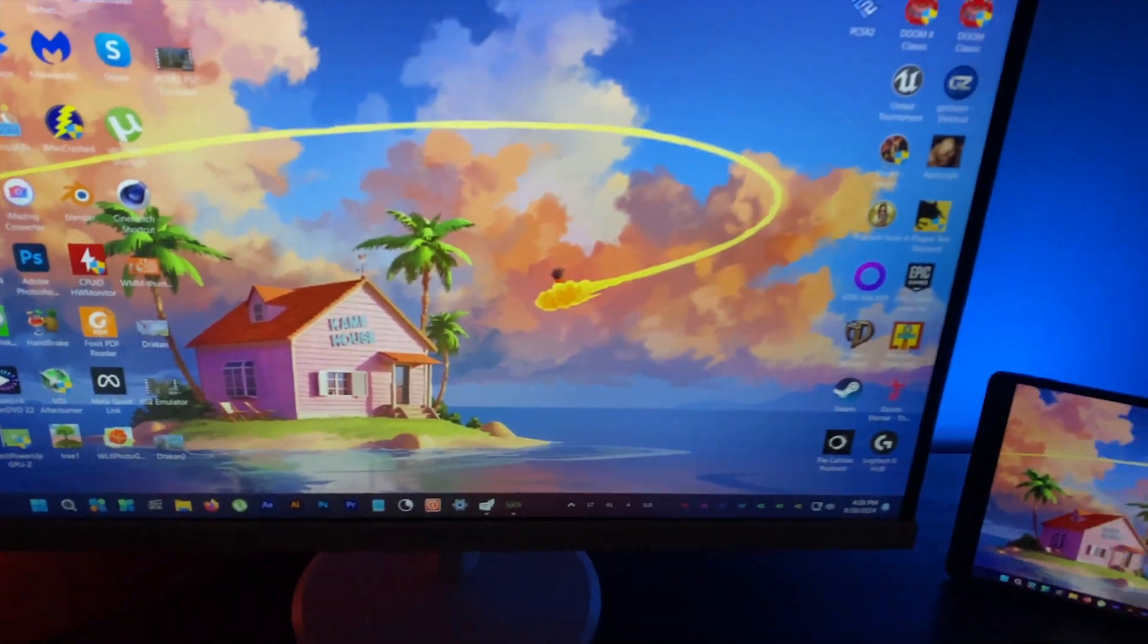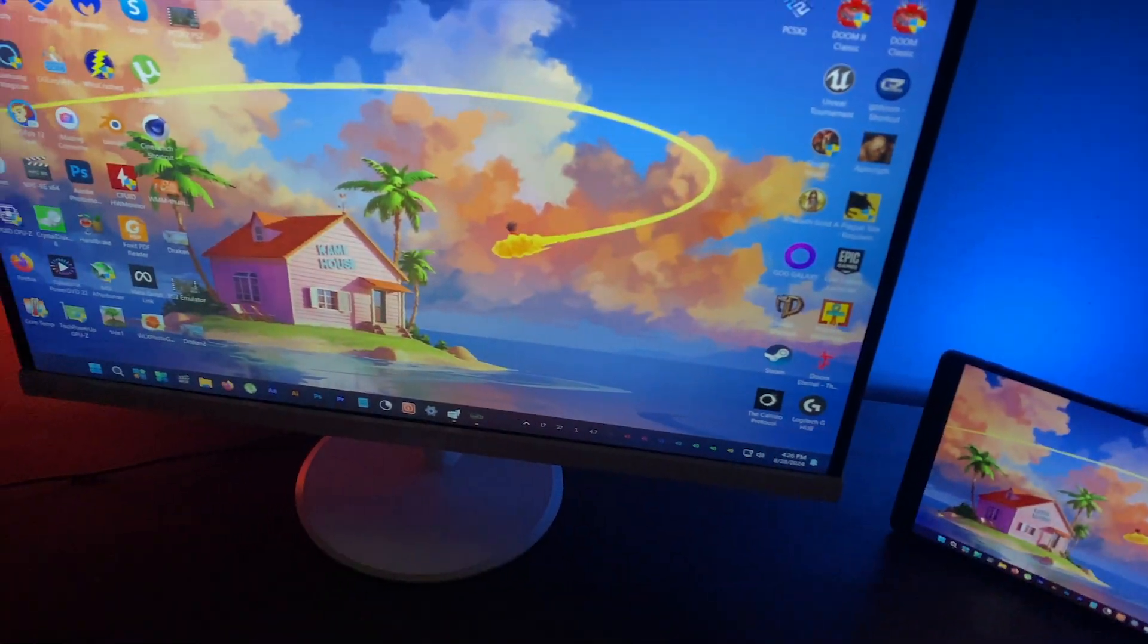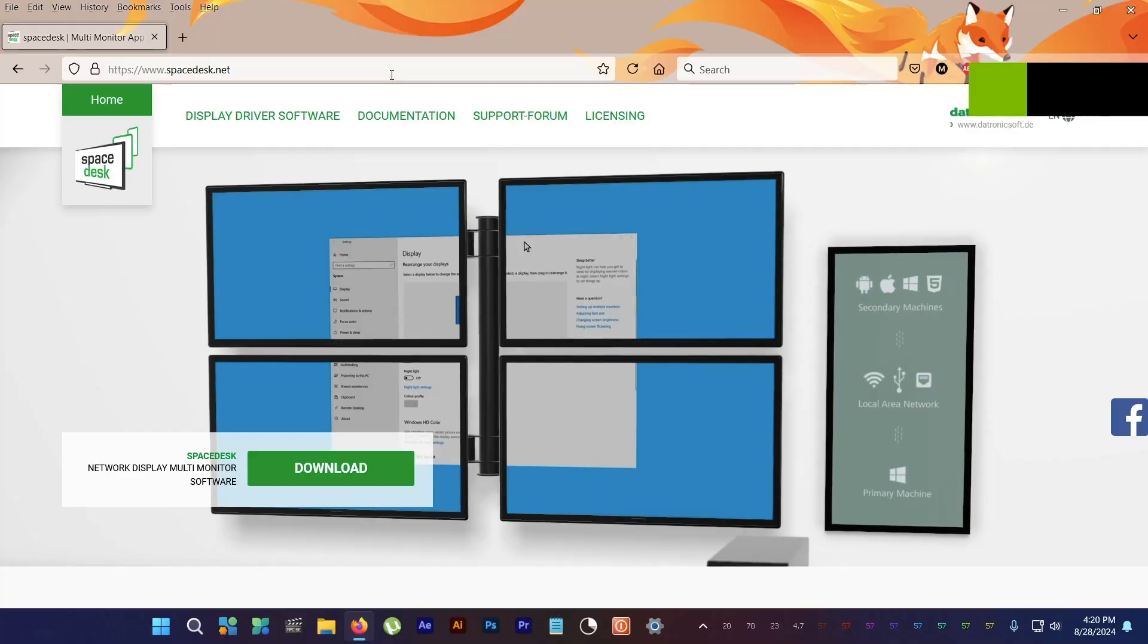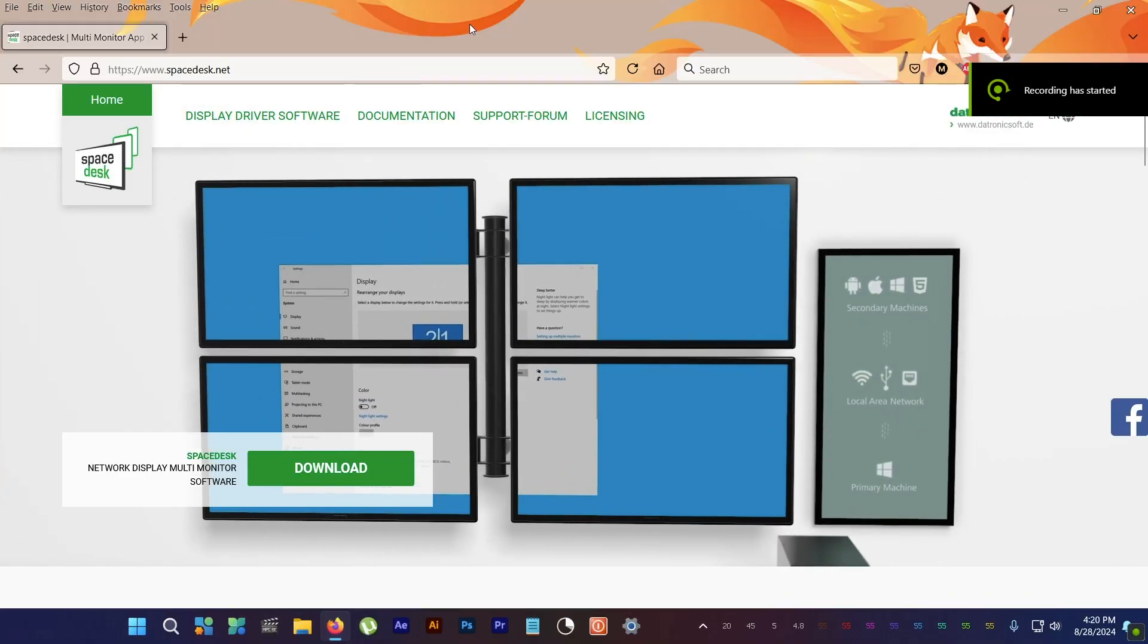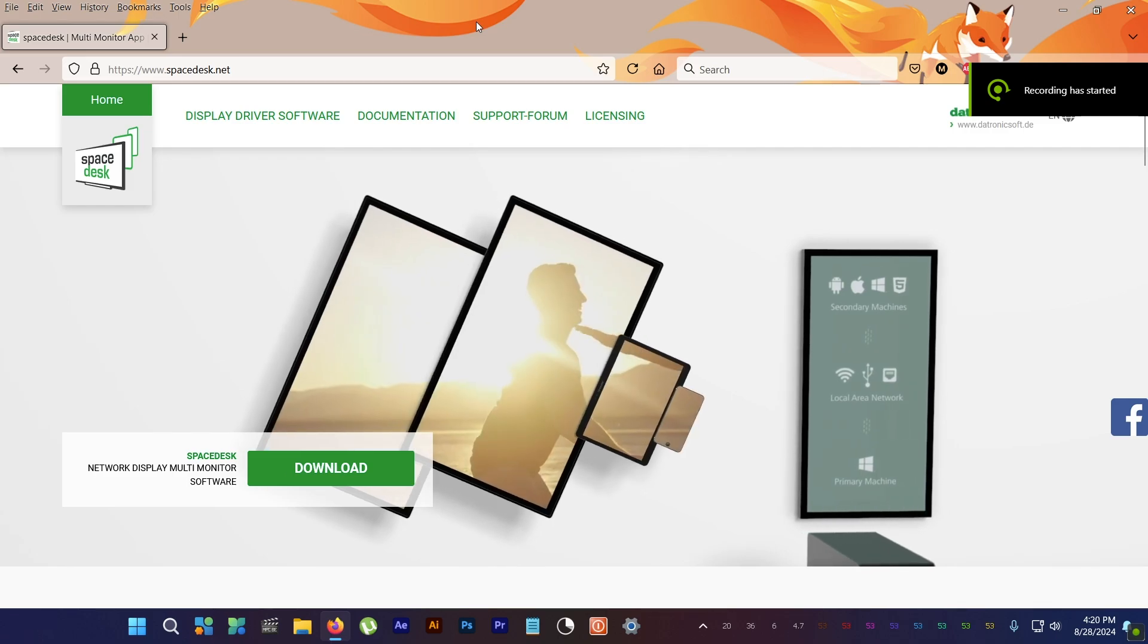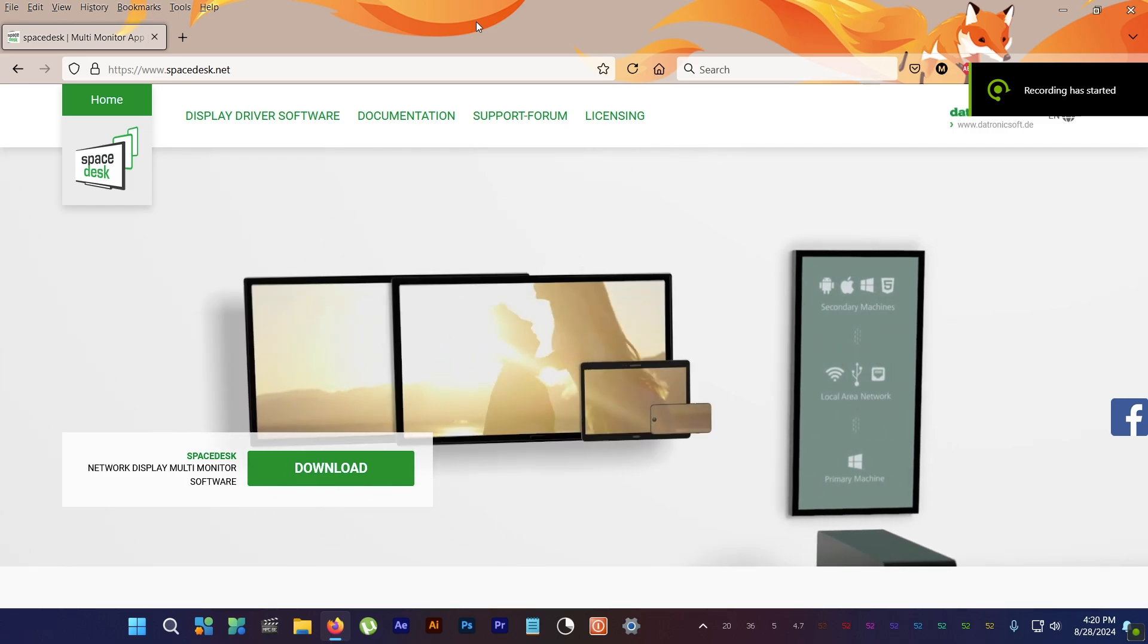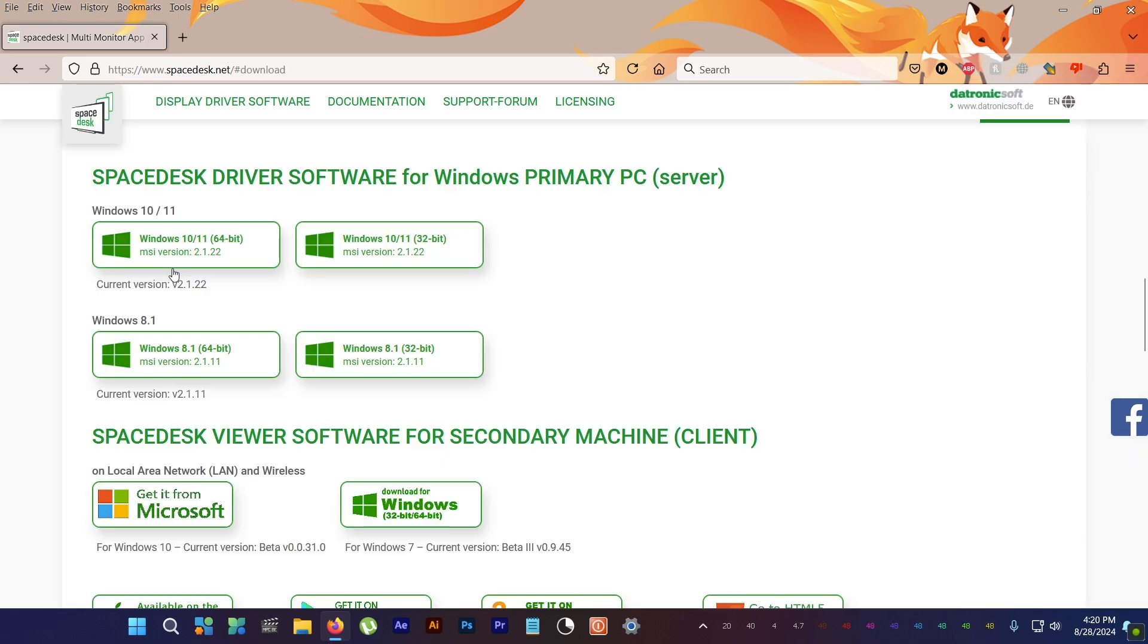First, make sure both your PC and iPad are connected to the same router. Next, download and install the software called Spacedesk onto your computer. You'll see the link in the description.